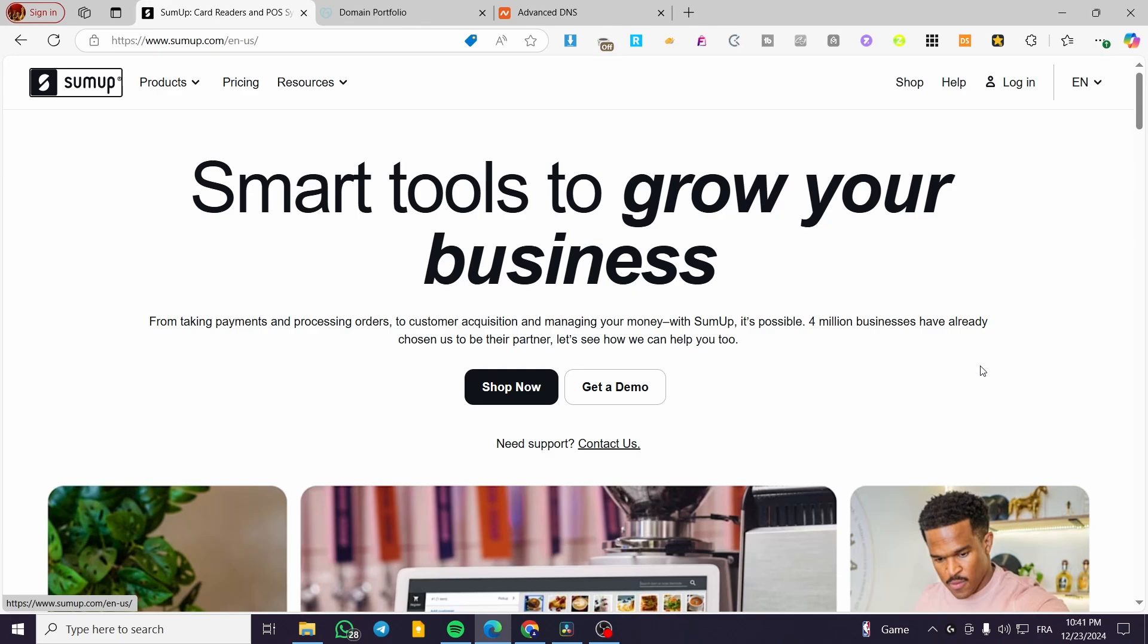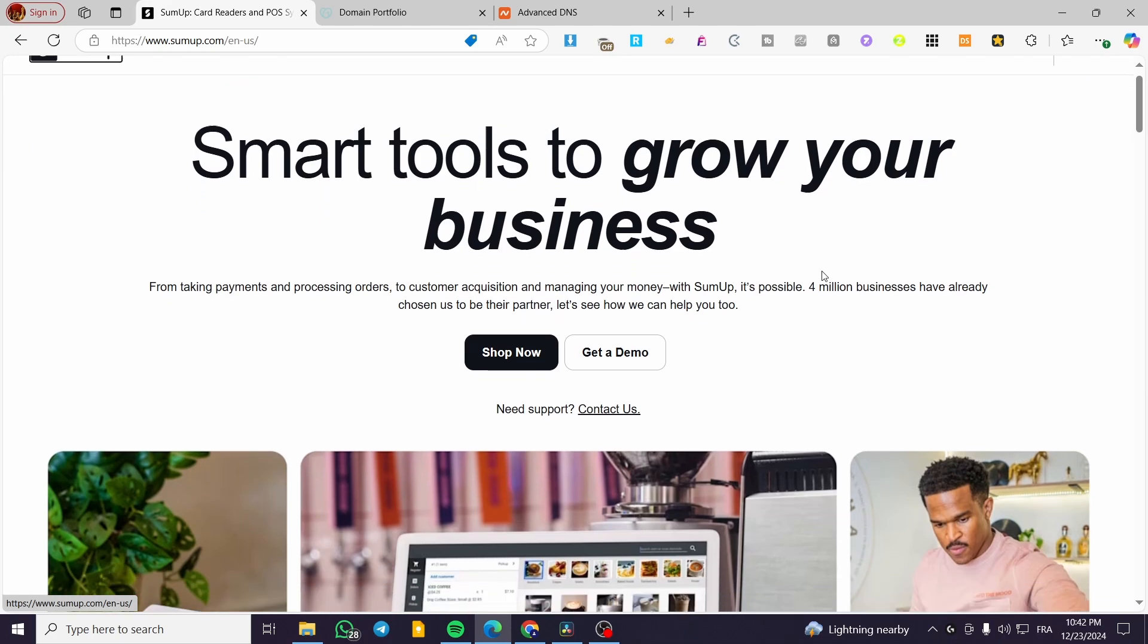For those who don't know what SumUp is, it is a platform that will help you in e-commerce, management of stores and orders, and also collecting payments. This platform is very helpful to set up an online store or a point of sale.